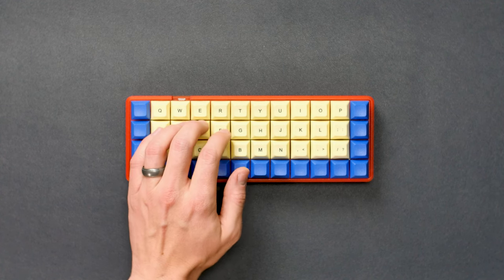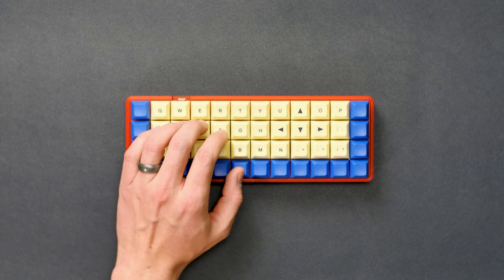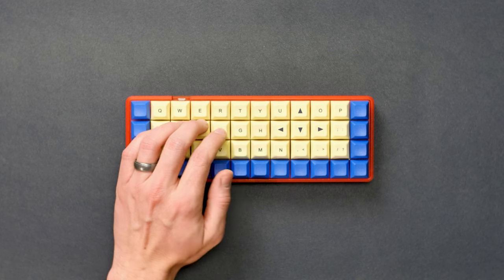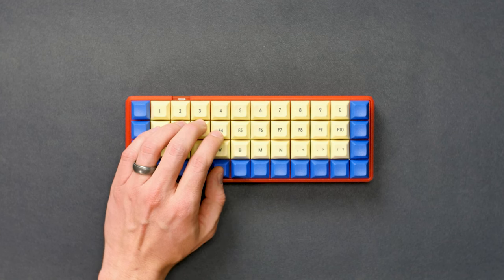Holding this key down gets me arrow keys, and this key, my number row and function keys.